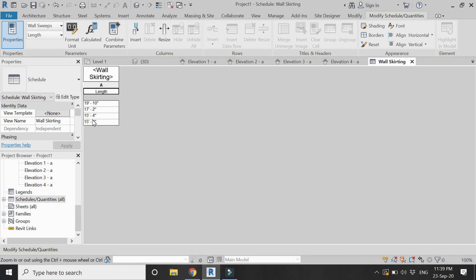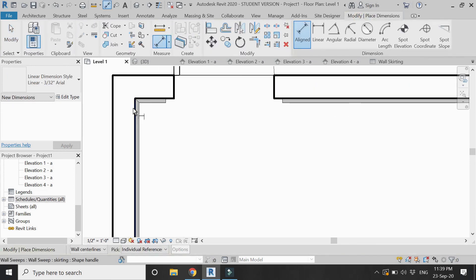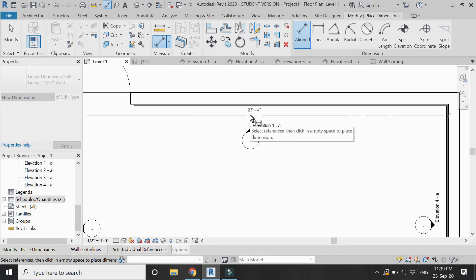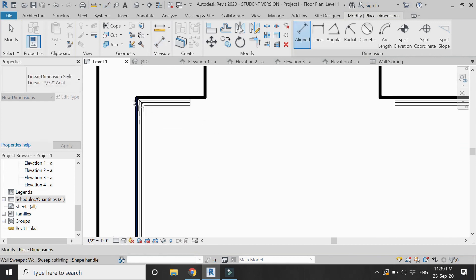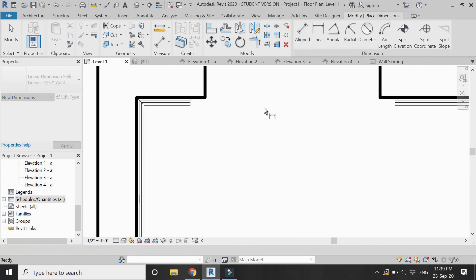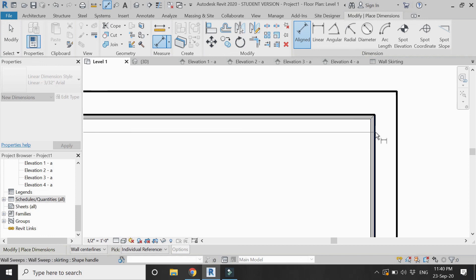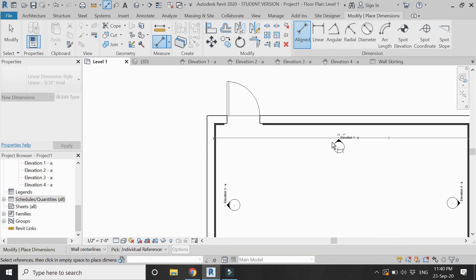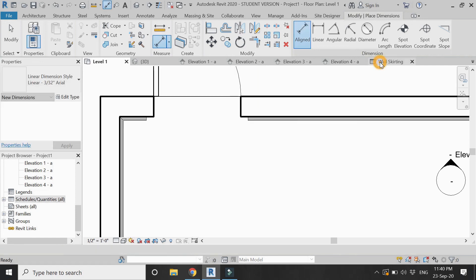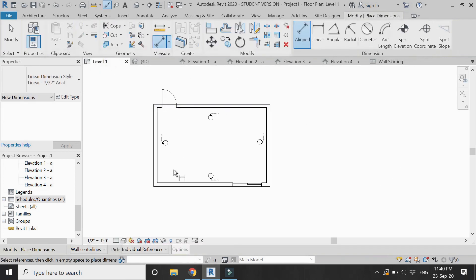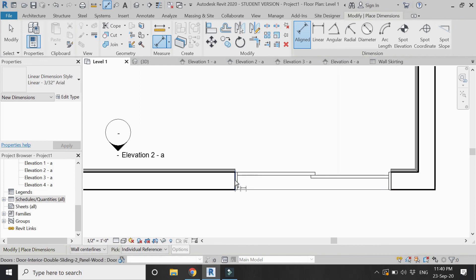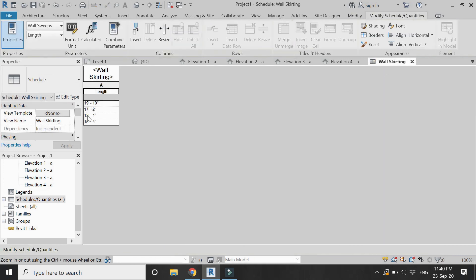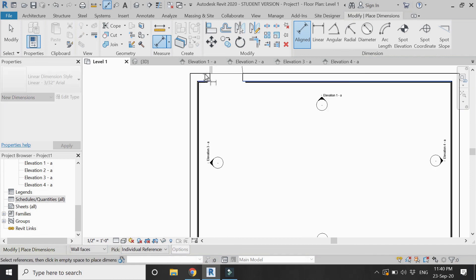If you go to the level 1 floor plan, let's check the dimension. The length of this wall is 23 feet 4 inches. If we subtract the width of the door and its frame, then the length of the skirting is given here which is 19 feet 10 inches. For the other side, 23 feet 4 inches minus 6 feet 2 inches is 17 feet 2 inches.